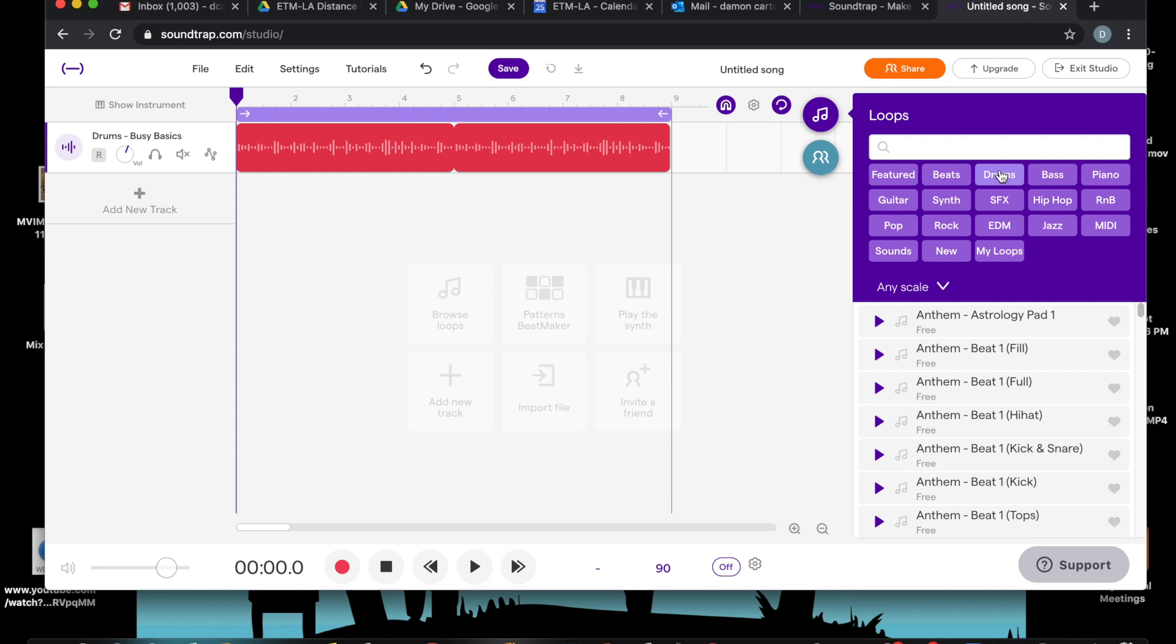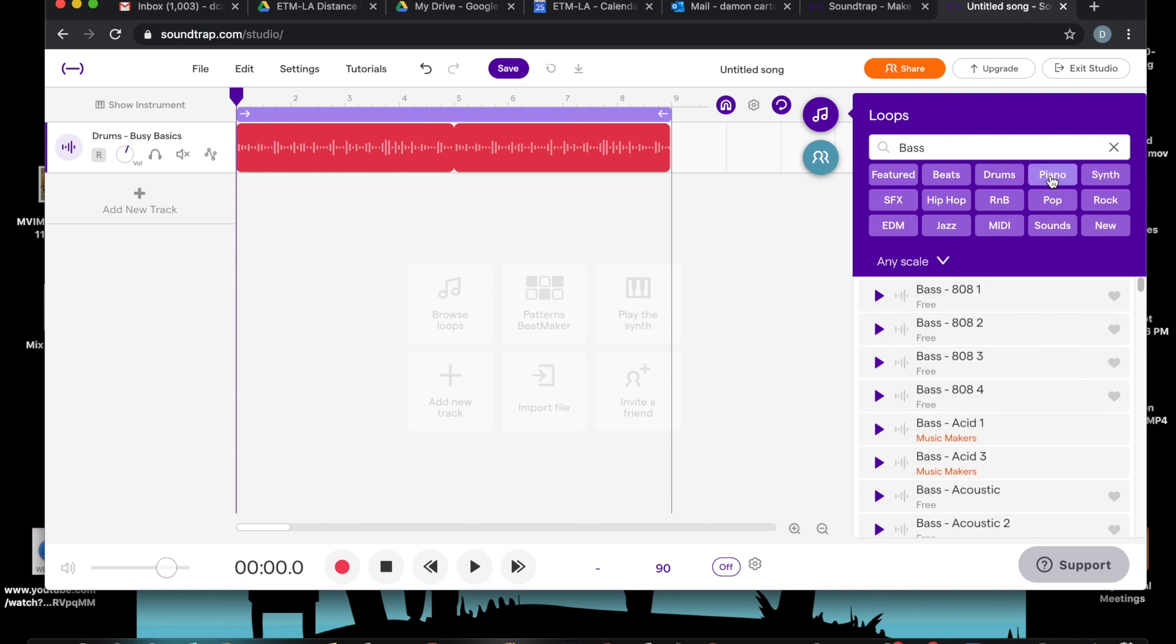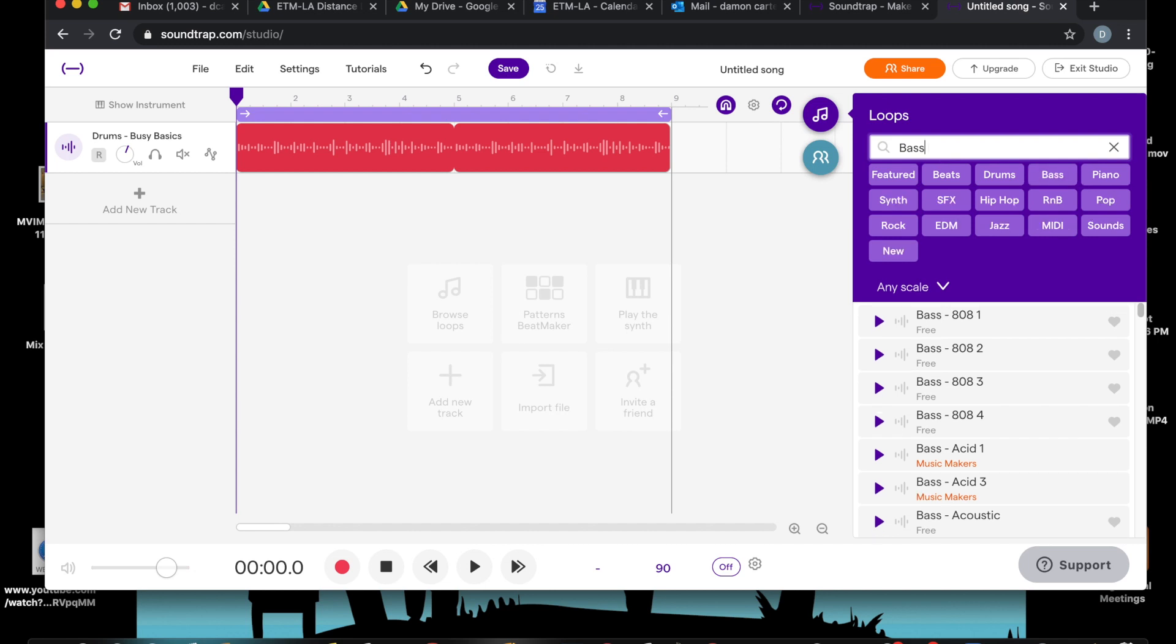Now let's add a new track. The next track I want to add is a bass track. So what am I going to do? I'm going to choose bass. I'm going to use a bass loop. And the one I found earlier is called Bass Cat.